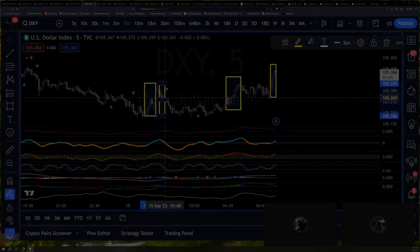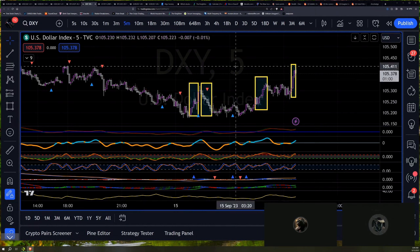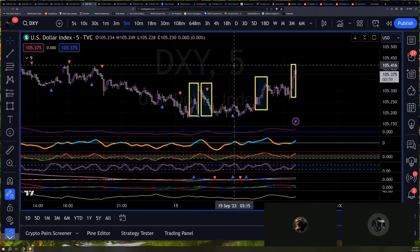Today is the triple witch. Today is the largest September options expiration in history. So there's been a lot happening — or watching the opposite of a lot happening, right?